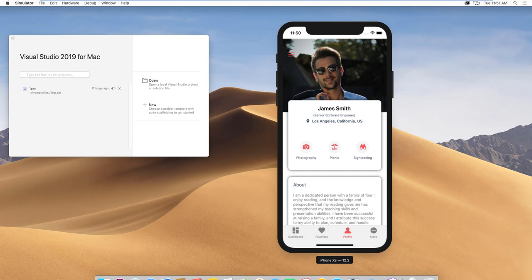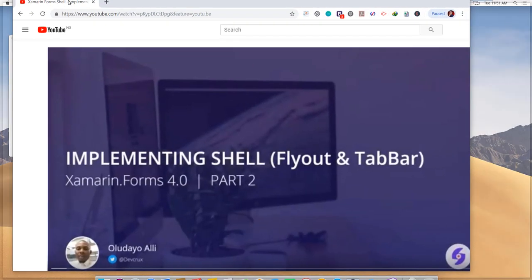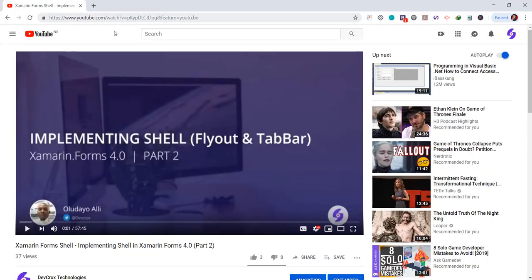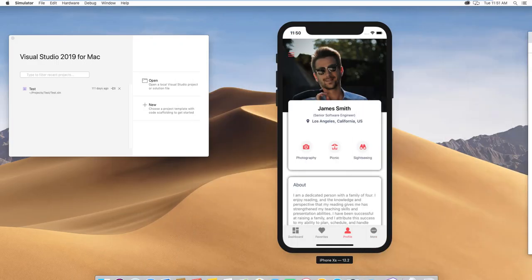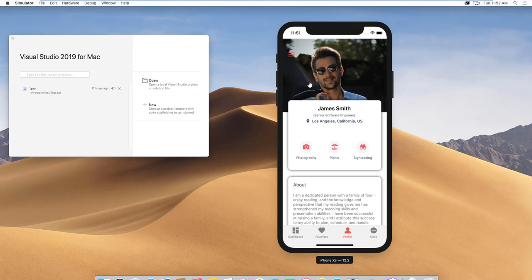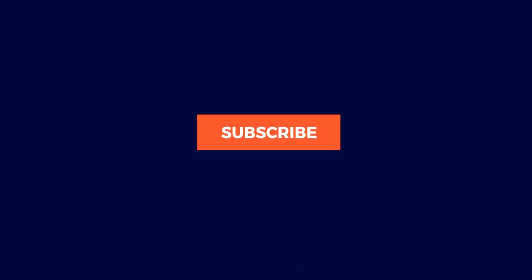Hello and welcome to another video in the Getting Started with Shell in Xamarin Forms series. This was where we left off in the last video. If you want to see how we implement this, you can check a video called Implementing Shell in Xamarin Forms 4.0 — the link will be in the description below. In this video, we'll be looking at Shell navigation.